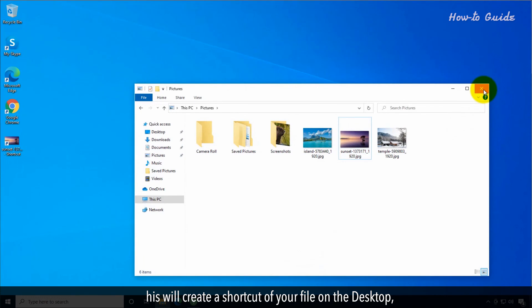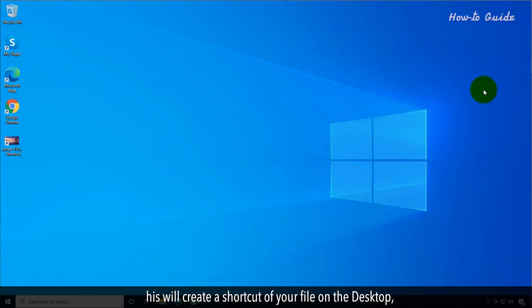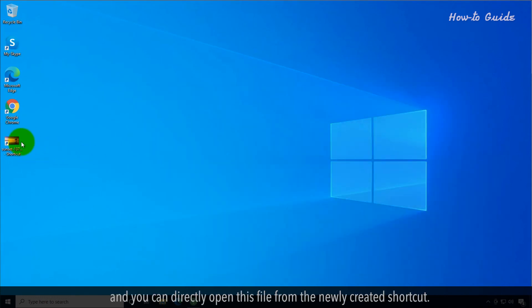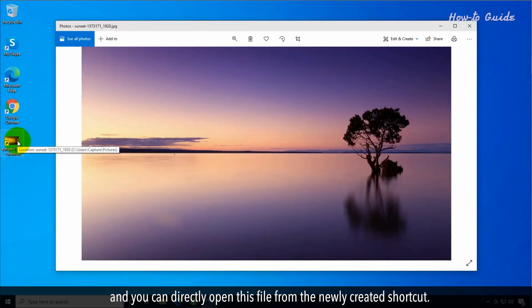This will create a shortcut of your file on the desktop and you can directly open this file from the newly created shortcut.